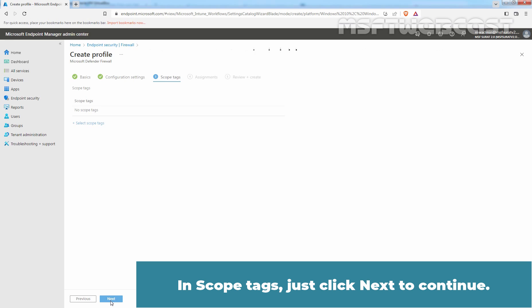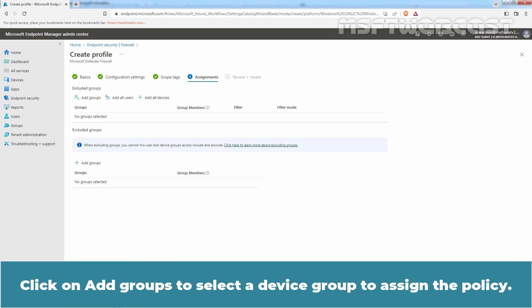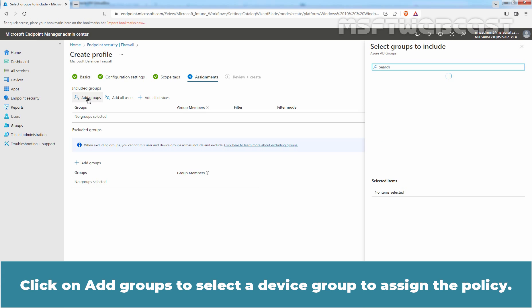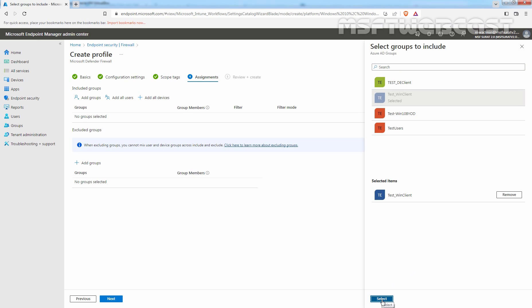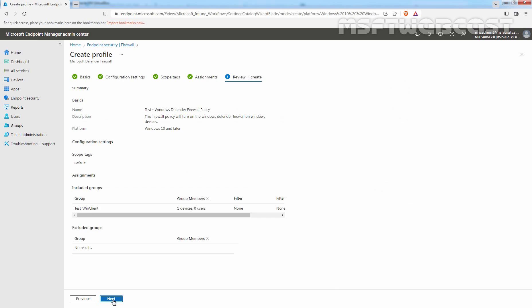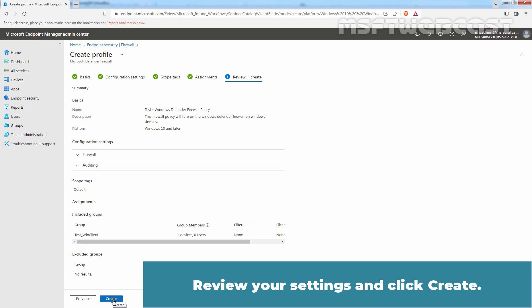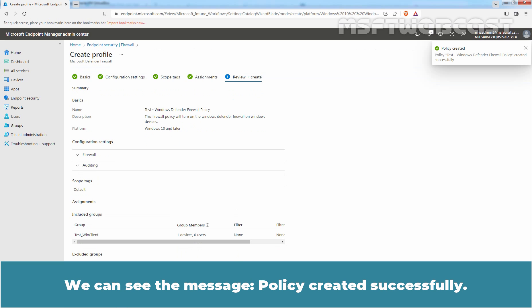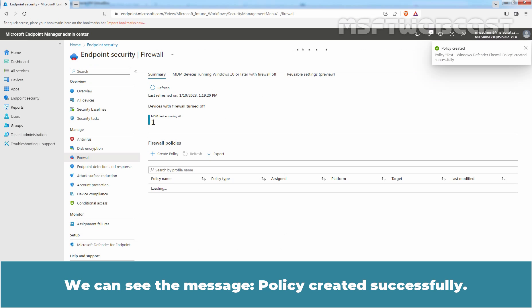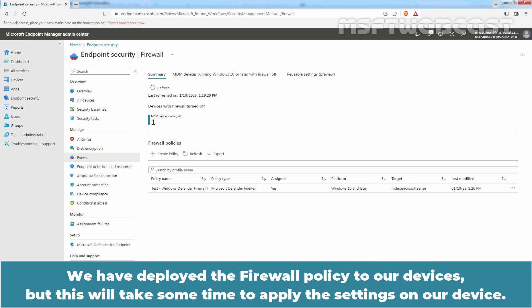In Scope Tags, just click Next to continue. Click on Add Groups to select a device group to assign the policy. From the list, we will select our test device group Test Win Client. Click on Select and click on Next. Review your settings and click on Create. Wait for the confirmation message. We can see the message Policy Created Successfully. We have deployed the Firewall Policy to our devices, but it will take some time to apply the settings on our device.